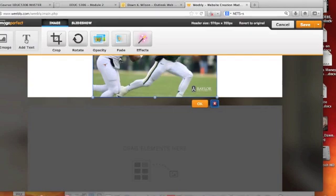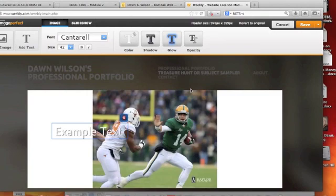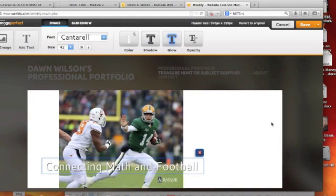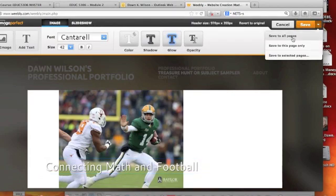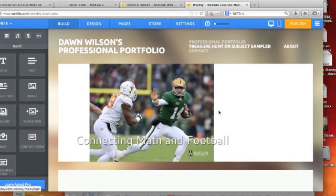I want to add some text to it. You can do what you want when you think you've got it the way you want it. I'm going to save it — this is really just my header — and I don't want to save it to all pages, just to this page, because I'll put other things on different pages.